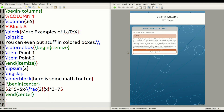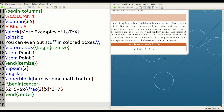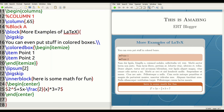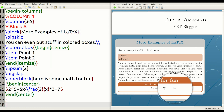Running this, we can see our nice beautiful block. 'More examples of LaTeX' is the title on line 15. 'You can put stuff in color boxes' goes on line 16. The colorbox (lines 16–19) is right there. Line 21 has the dummy text. And the inner block on lines 23–26 is represented right here. That's the beauty of it.